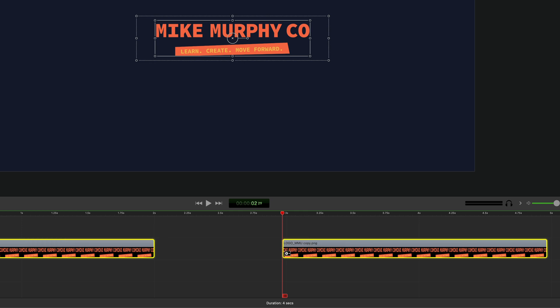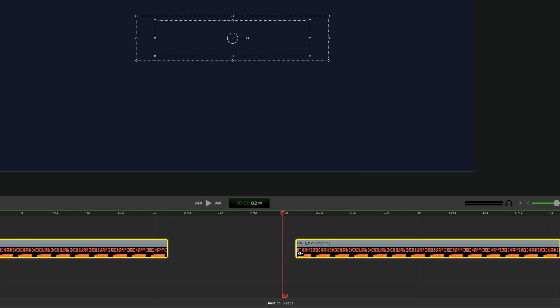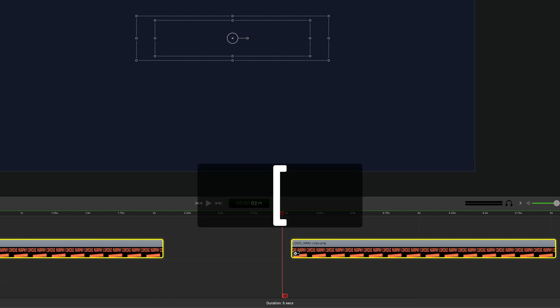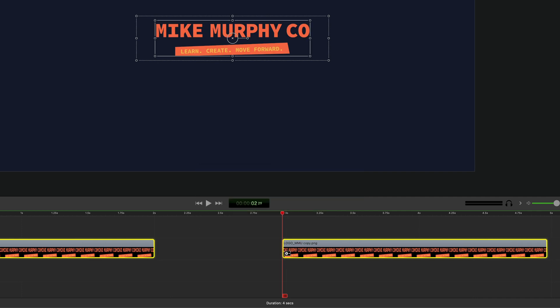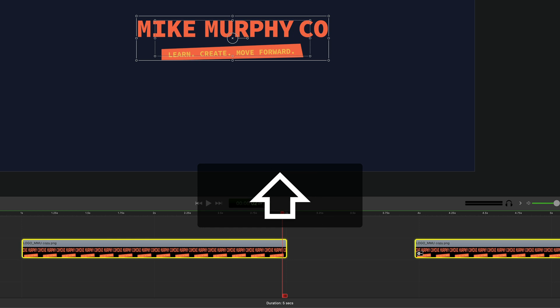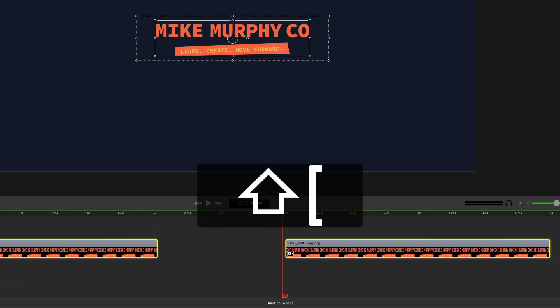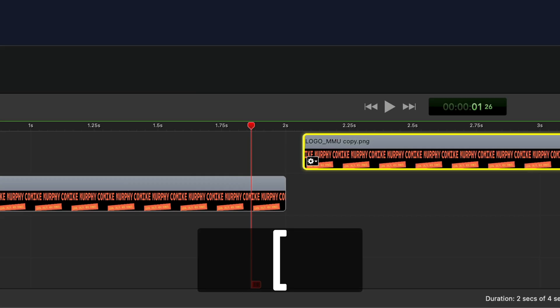You can also nudge multiple clips. Select both clips, then tap the right bracket key to move them both one frame at a time to the right, or press the left bracket key to move them one frame to the left. To move them one second each, just press the shift key and tap the right bracket key — that will move them both one second to the right. Press the shift key and the left bracket key to move them one second to the left.